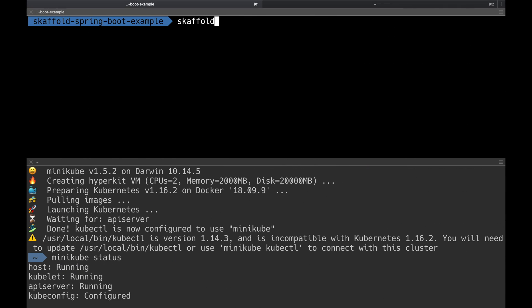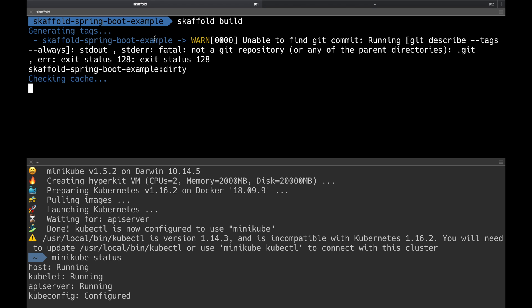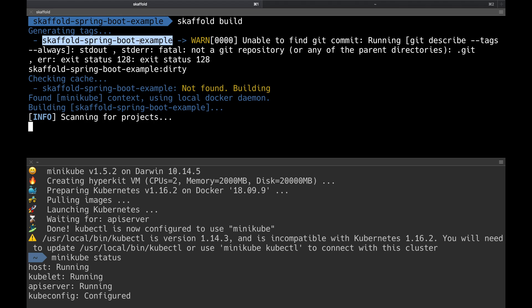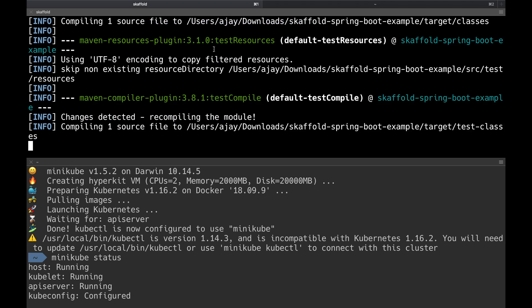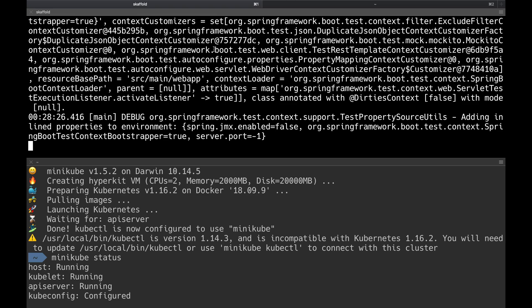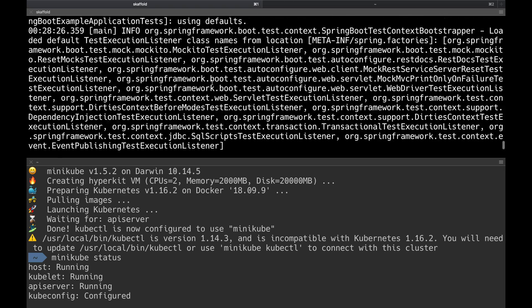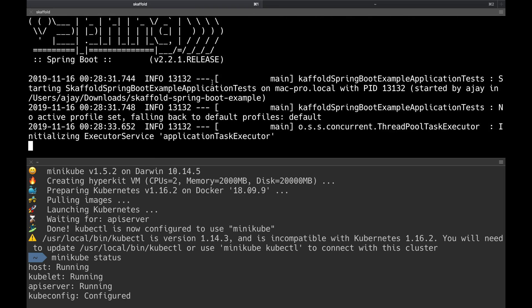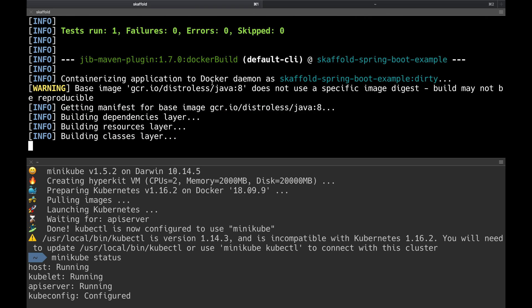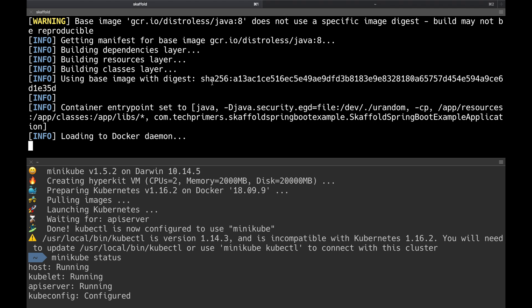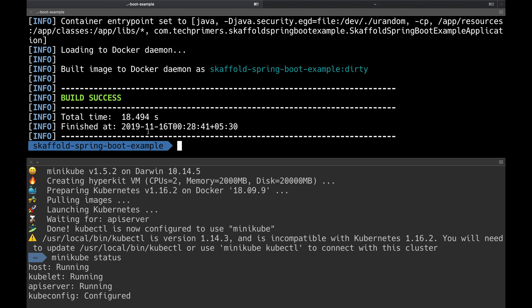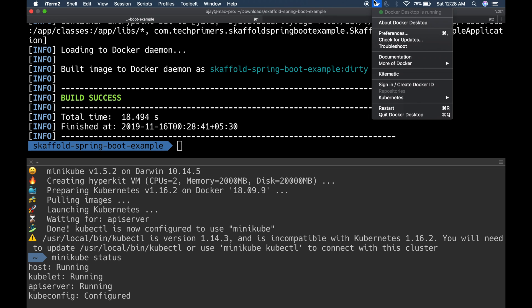Running `skaffold build` in my project — this will build my image. The image called scaffold-spring-boot-example is getting built. Since I added the Jib Maven plugin in the configuration, Jib is called by `skaffold build`. The Jib Maven plugin takes care of building the artifacts and pushing the image to my Docker registry. I have Docker Desktop running as well, so it's leveraging the same Docker daemon.